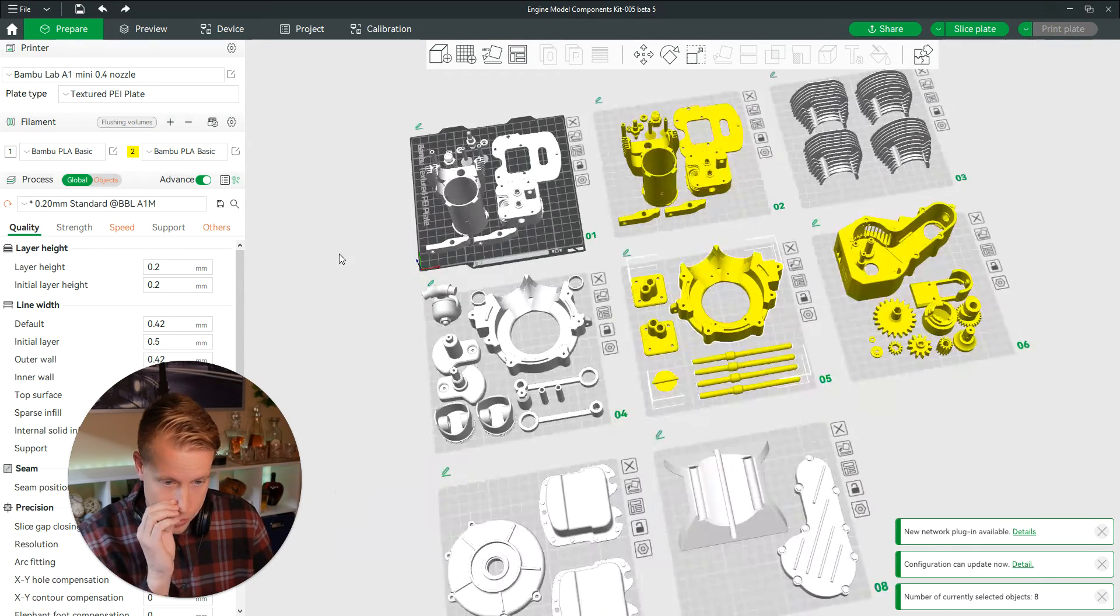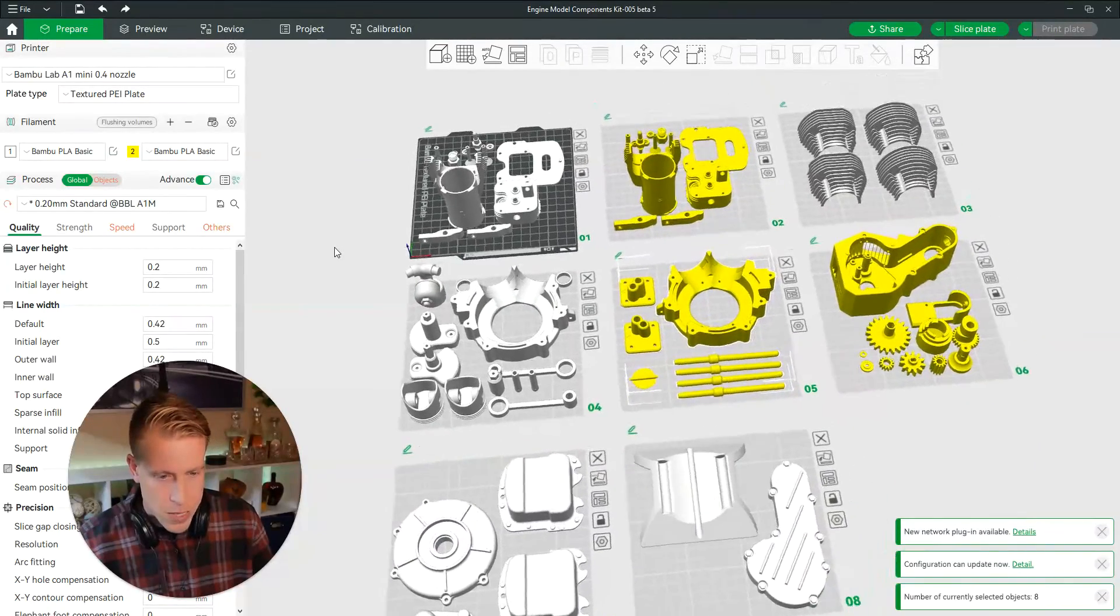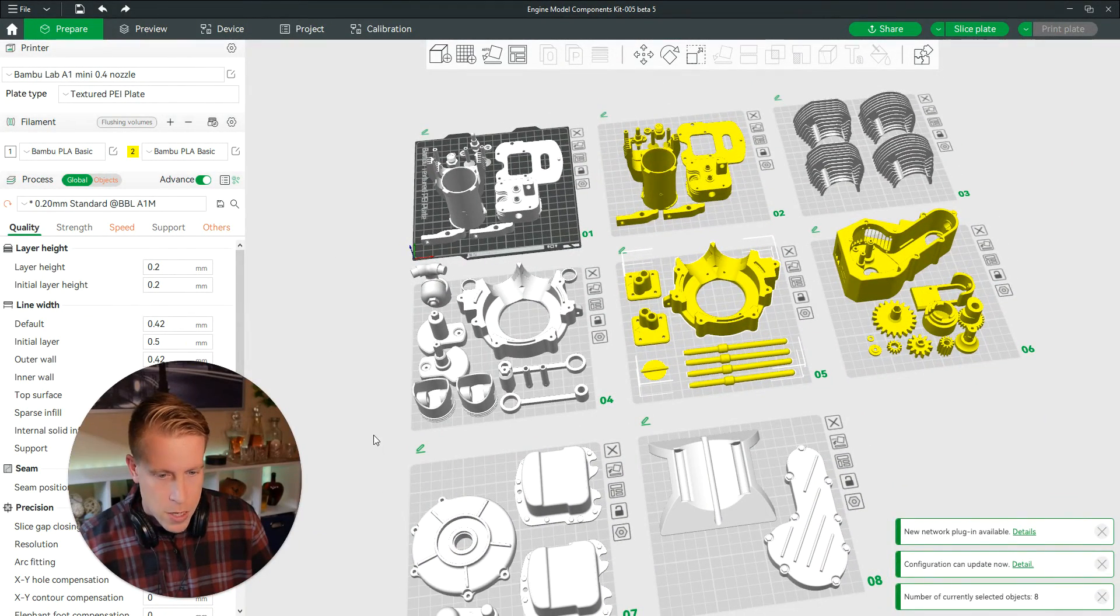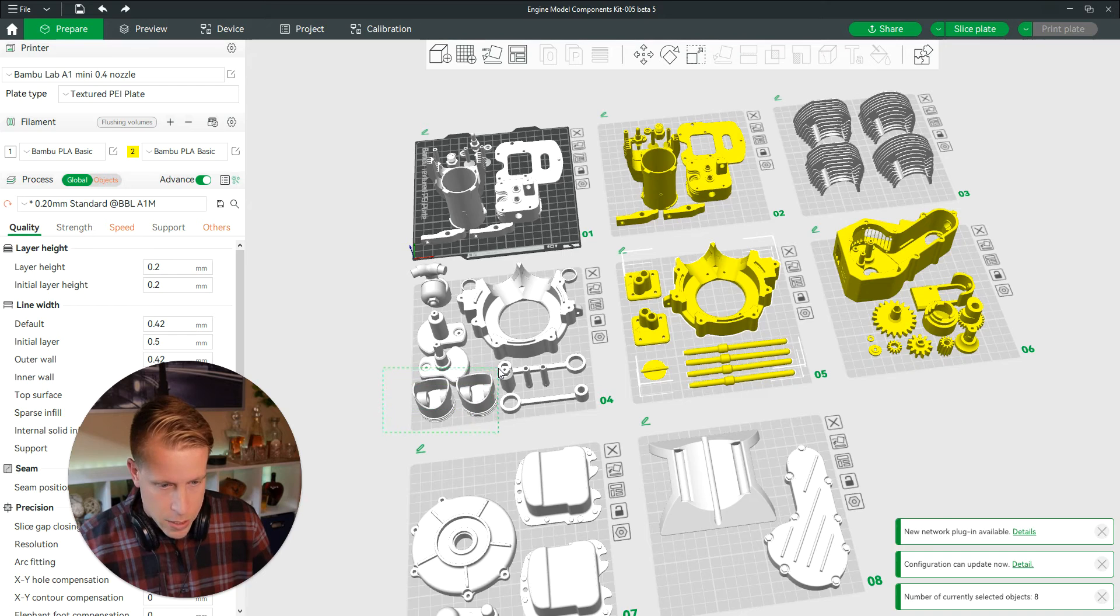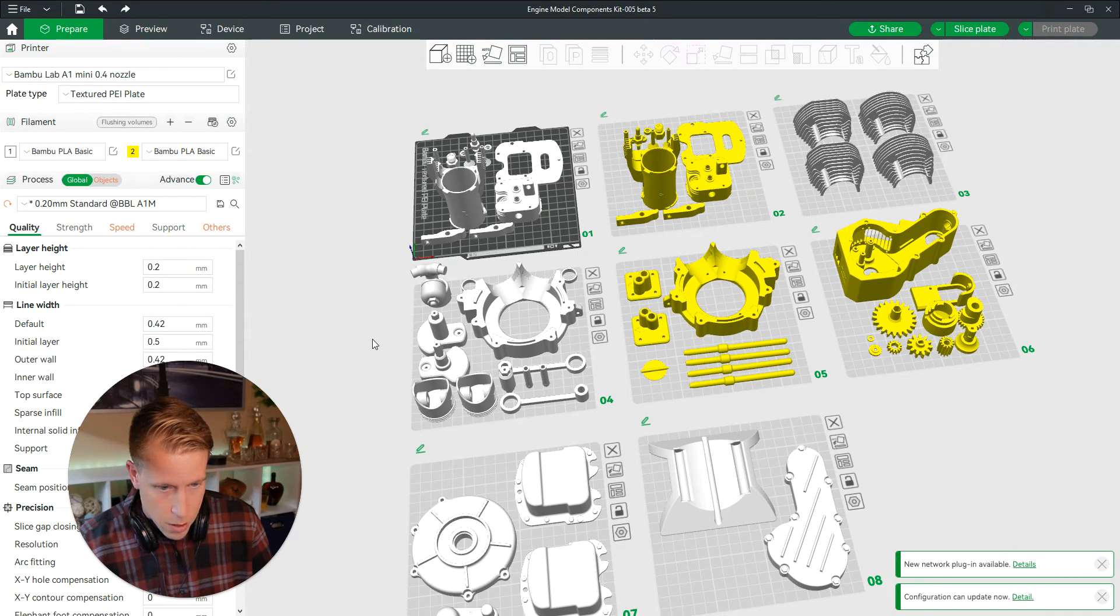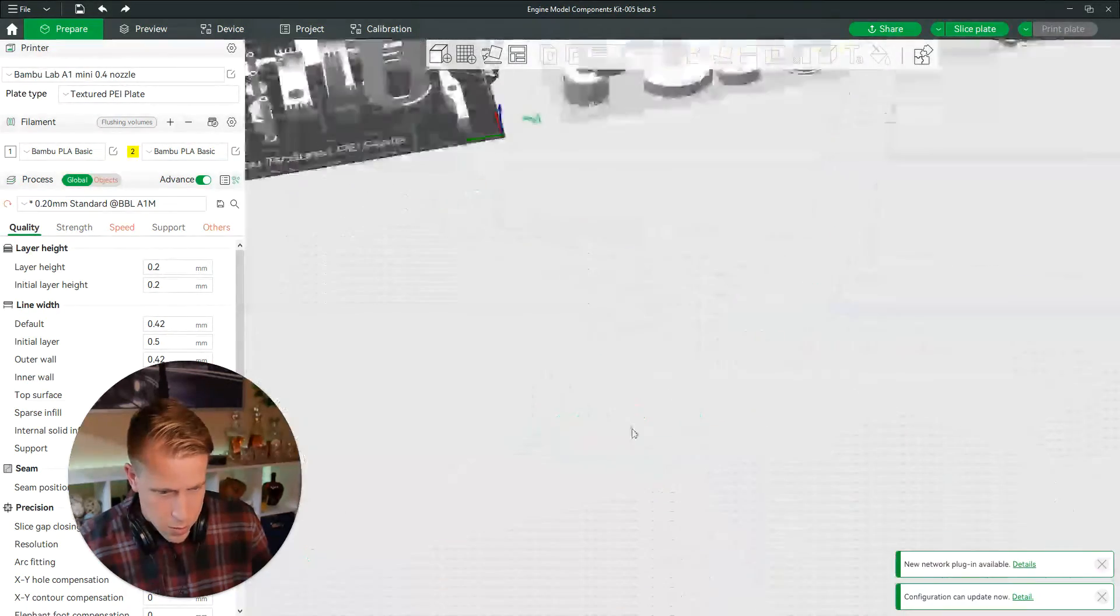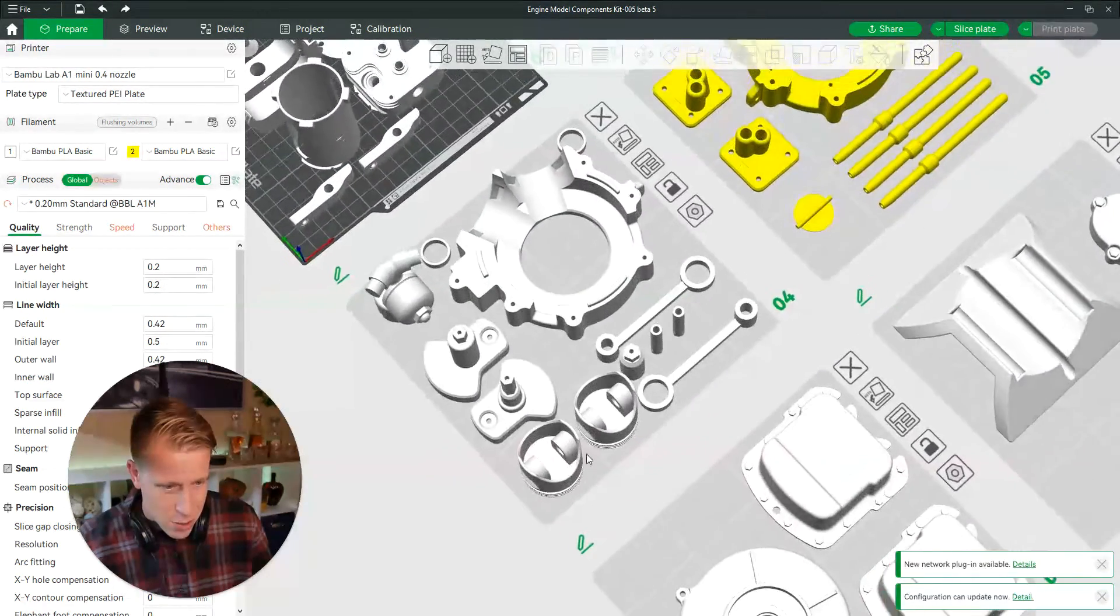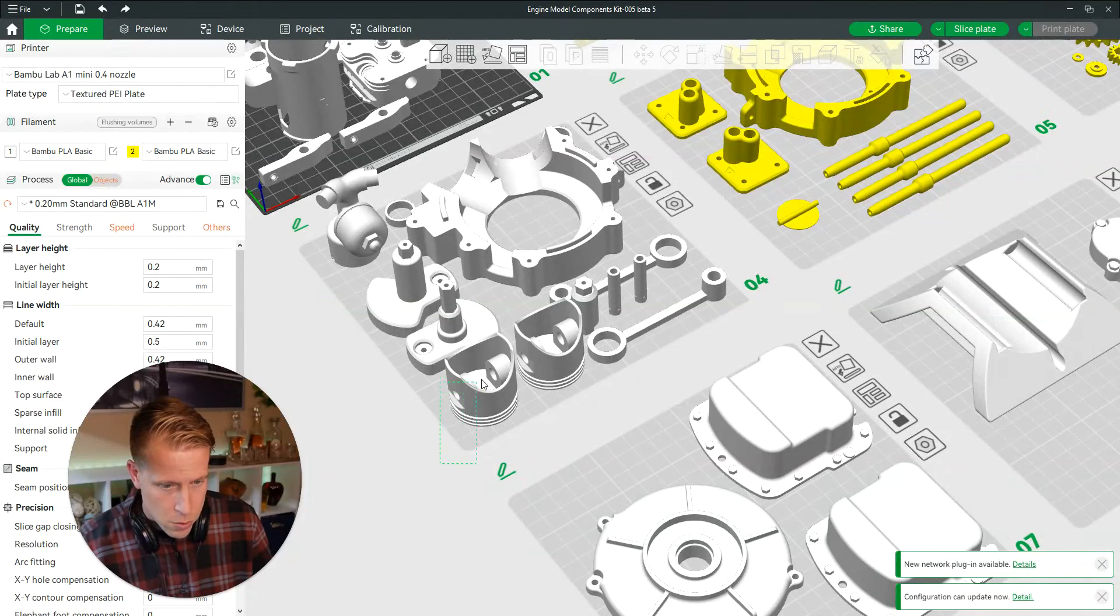And again, if you only want to change like a couple pieces of a section of a print, hold shift and then only do a couple of these. Like if I were to just do the pistons of this print, sometimes it works better if you zoom in a little bit. It's kind of hard to do sometimes.